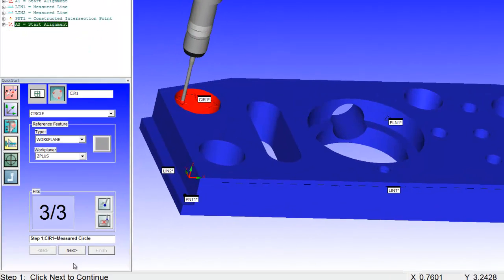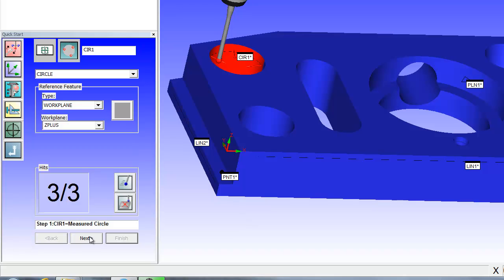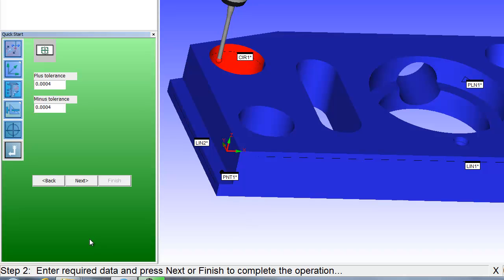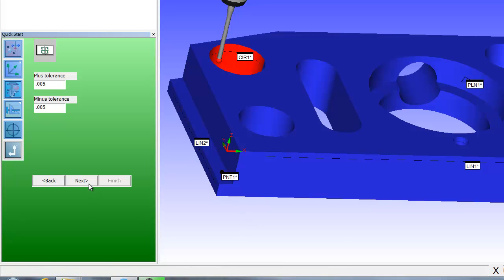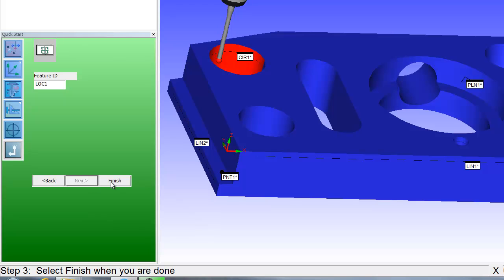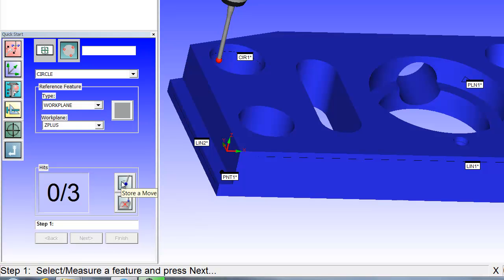So I go measure a circle. Say next. It's going to ask me for a tolerance. Say I've got plus or minus five. It's going to be called location one. And it just reported the location.